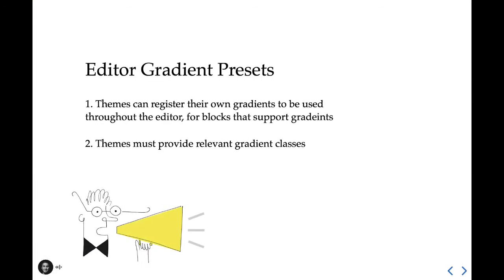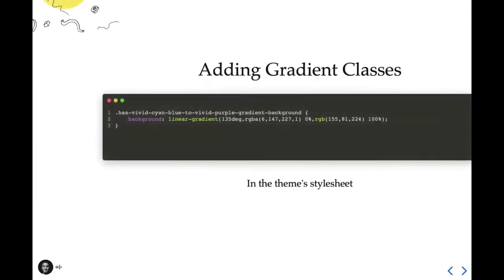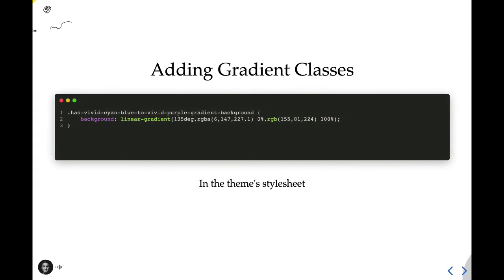So next up we have editor gradient presets. I know that gradients can be a little loud, but for folks who want to leverage this within the editor, it's possible for a theme to register its own gradients instead of relying on what's in core. That way, these gradients can have the same flavor and the same vibe as a theme itself. So you might be noticing a common thread here. Extending theme gradients is also written in the exact same way that font sizes are and the color palettes are. You use add theme support, editor gradient presets, and then you have an array of a name, which is the name that's used within the UI. This time we're using gradient, which defines the actual gradient for this. And then we have the slug, which is referenced for the color class. And once again, the theme is responsible for adding a proper class for the gradient to display on the front end. So here I have that gradient class ready to go.